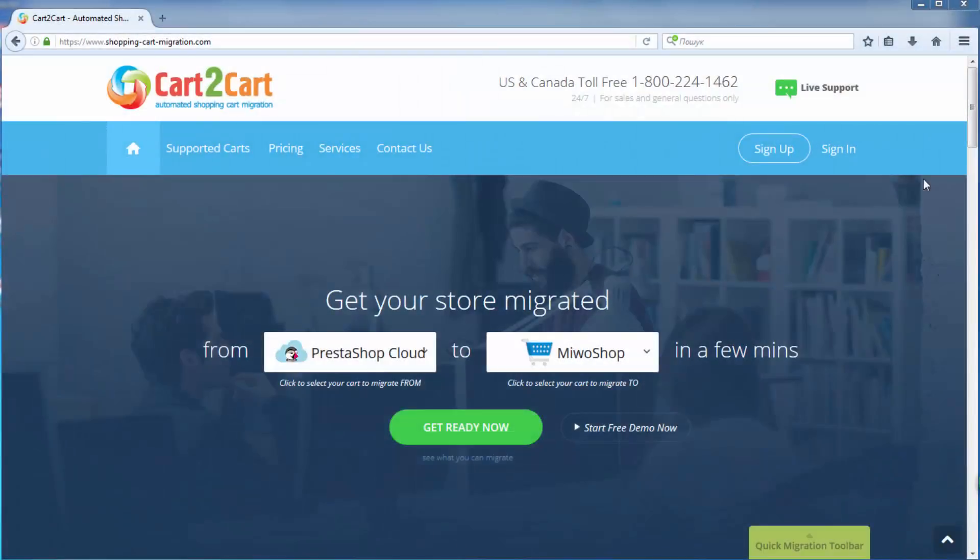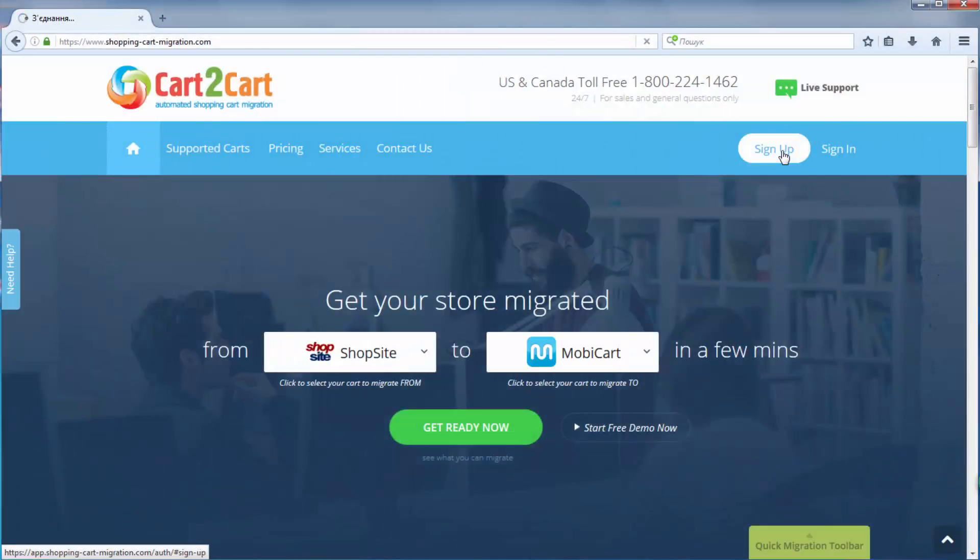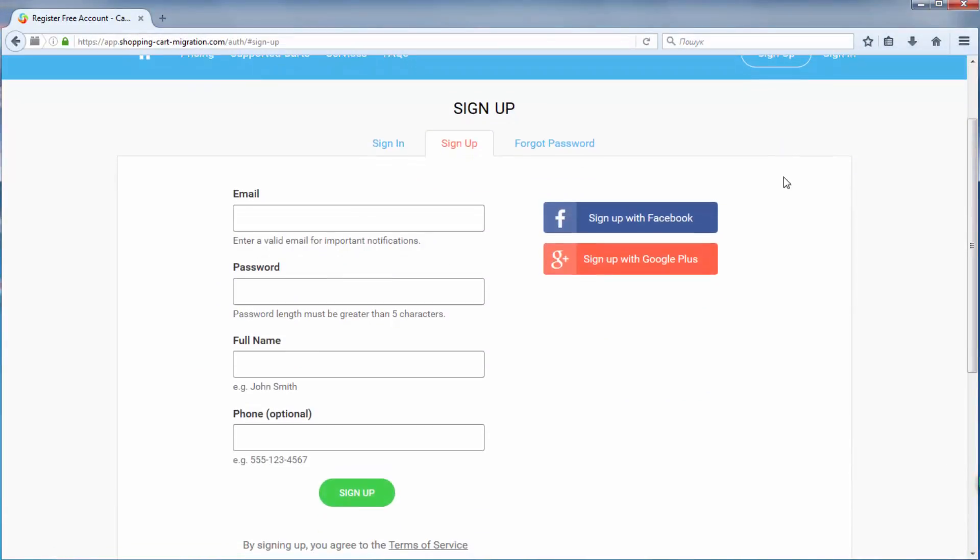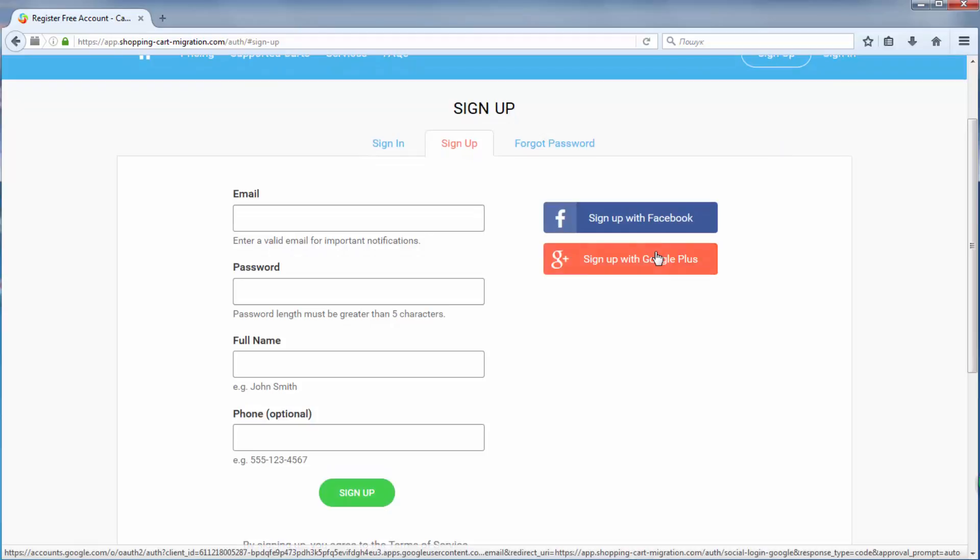To get started with shopping cart migration, all you need to do is sign in with your existing Google or Facebook account, or register a new Cart2Cart account here.